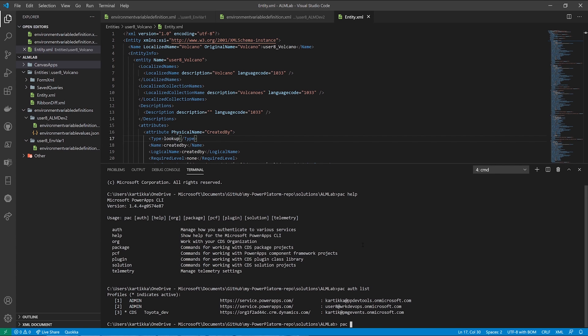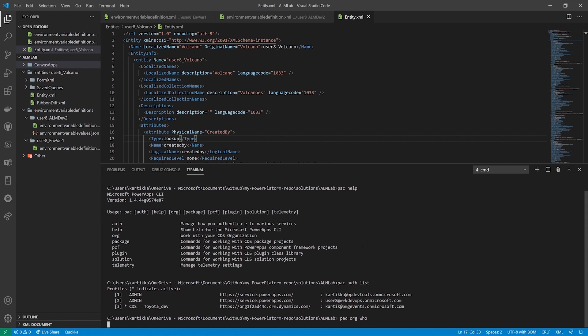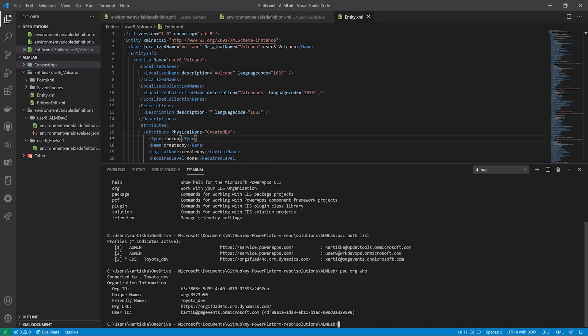So here in this example, I'm going to do a command called who, who am I in my Power Platform environment. And here it spits out my org ID, the unique name of that particular environment, the environment URL, the friendly name, in this case it happens to be called Toyota Dev, and the user ID, the credentials that I use, along with my SID that I'm using to log on to that environment.